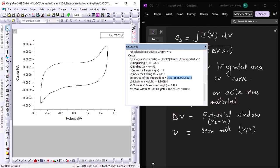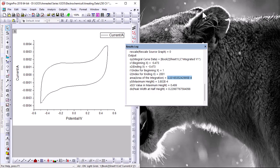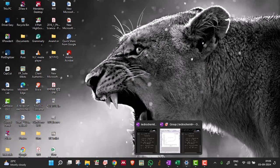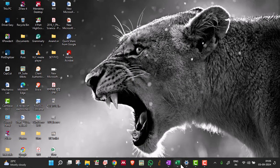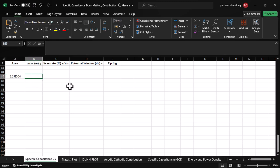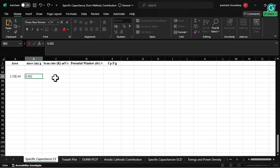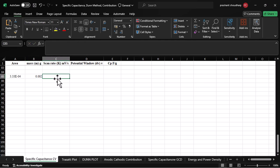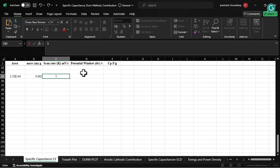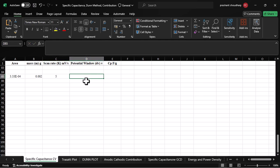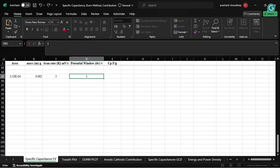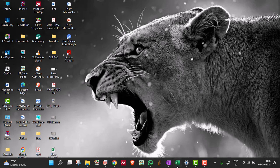I'm going to copy the area of integration, and I've already prepared an Excel file. I'll input the area, mass (we're using 0.002 grams, which is 2 milligrams), scan rate (5 millivolts per second for this CV), and the potential window is 1 volt because we're using -0.5 to +0.5 volts, as you can see in this diagram.